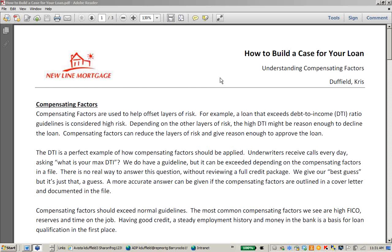The DTI is a perfect example of how compensating factors should be applied. Our R&I staff receive calls every day asking, 'What is your max DTI?' We do have guidelines, but those can be exceeded depending on compensating factors. There's no real way to answer that question without reviewing a full credit package. A more accurate answer can be given if you've got compensating factors outlined in a cover letter or email, however you're presenting your scenario to your underwriter.